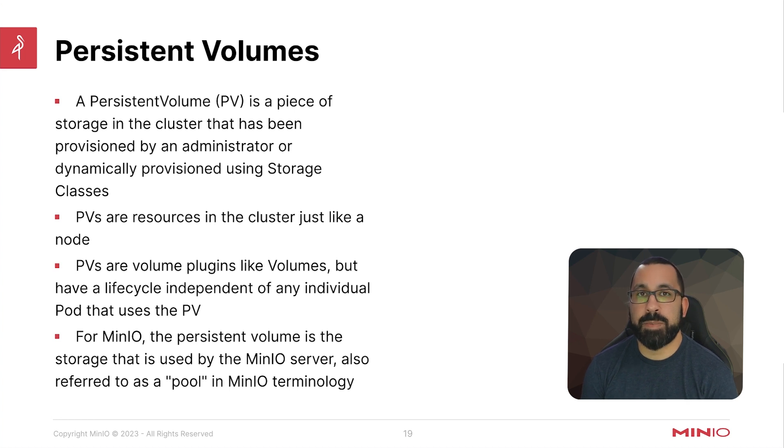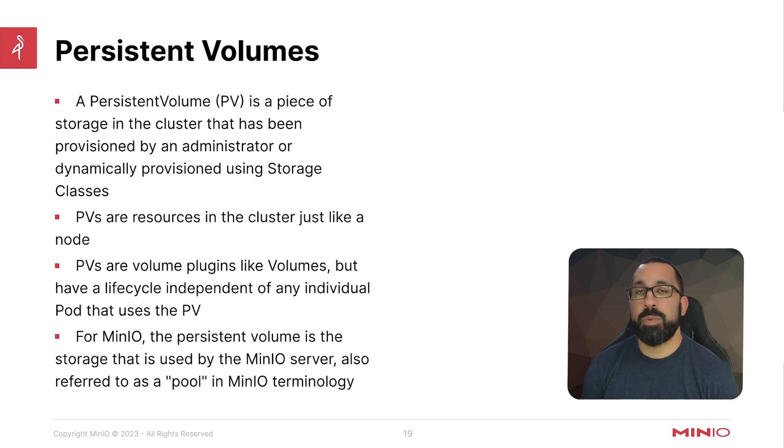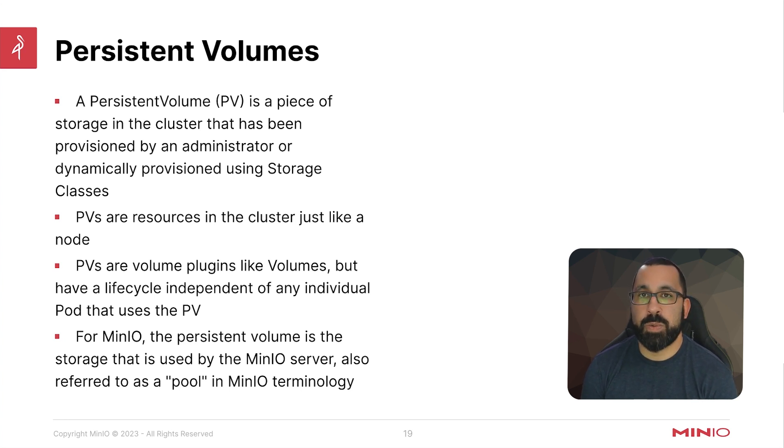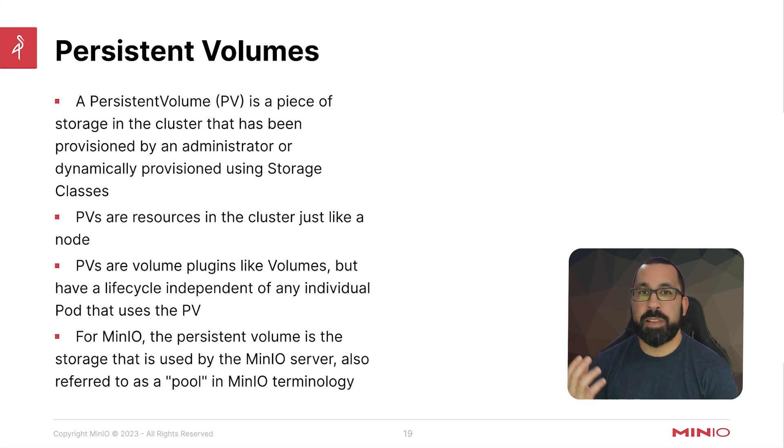If you do not define some sort of persistent storage for your pods, then when that pod goes away, any data that was stored inside that pod also goes with it. But if you attach a volume inside that pod, now that can be saved separate from the lifecycle of that pod.